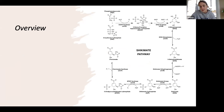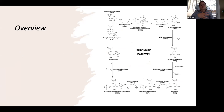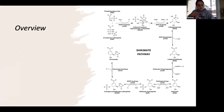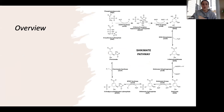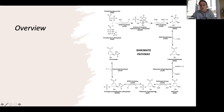The entire pathway is such a good drug target because it's only found in plants and bacteria, not animals, so it would kill all the bacterial cells in your body without harming anything else in the host.